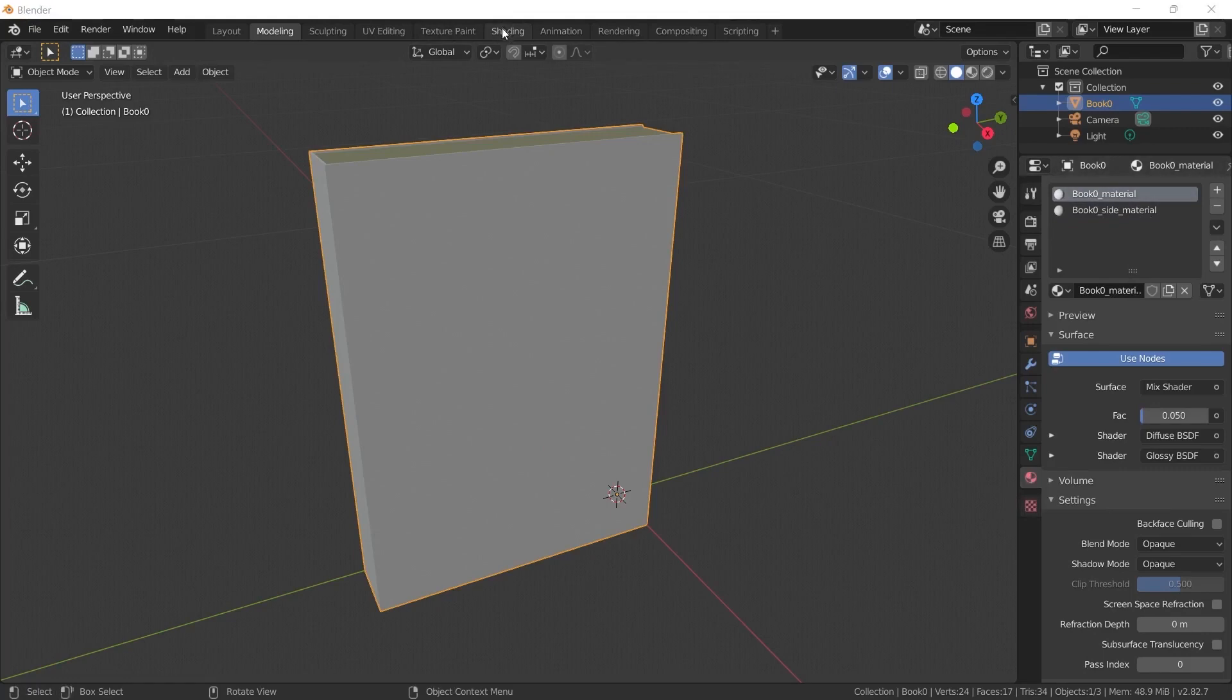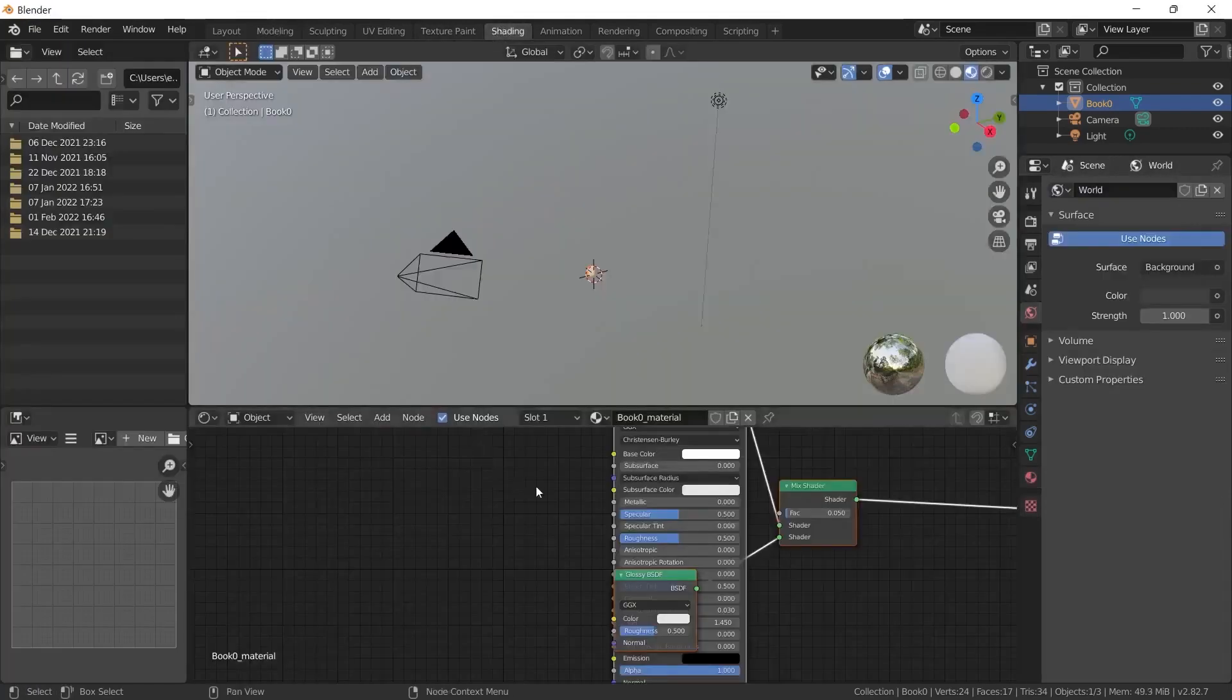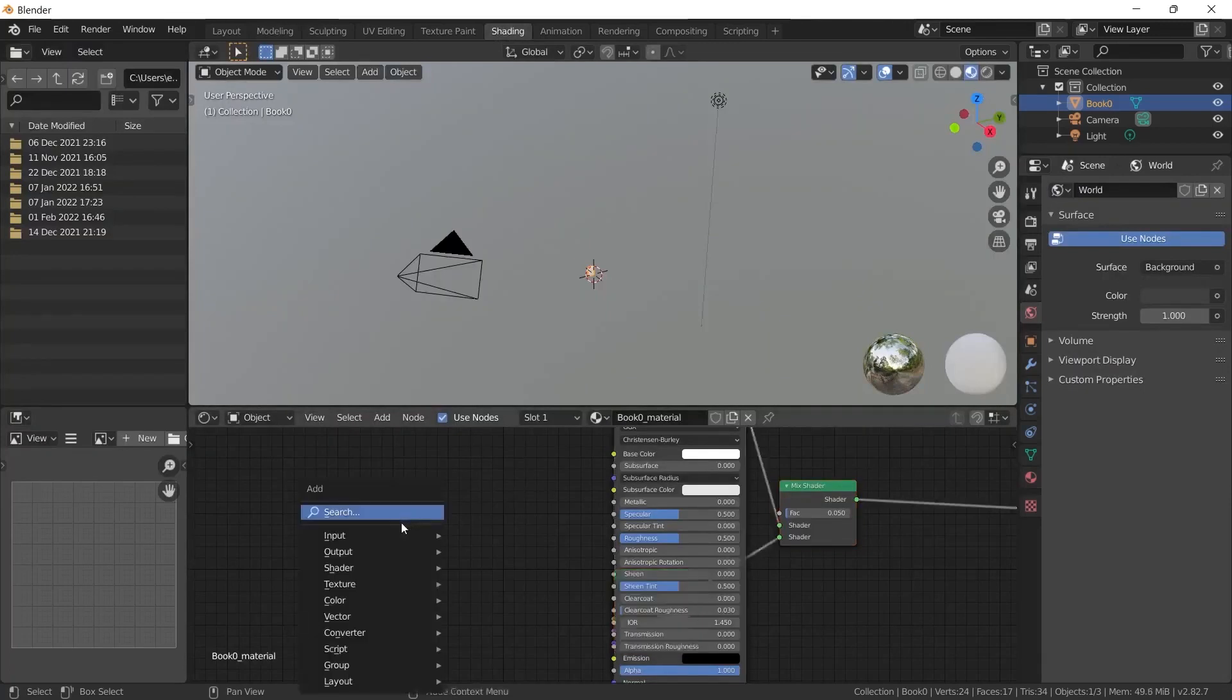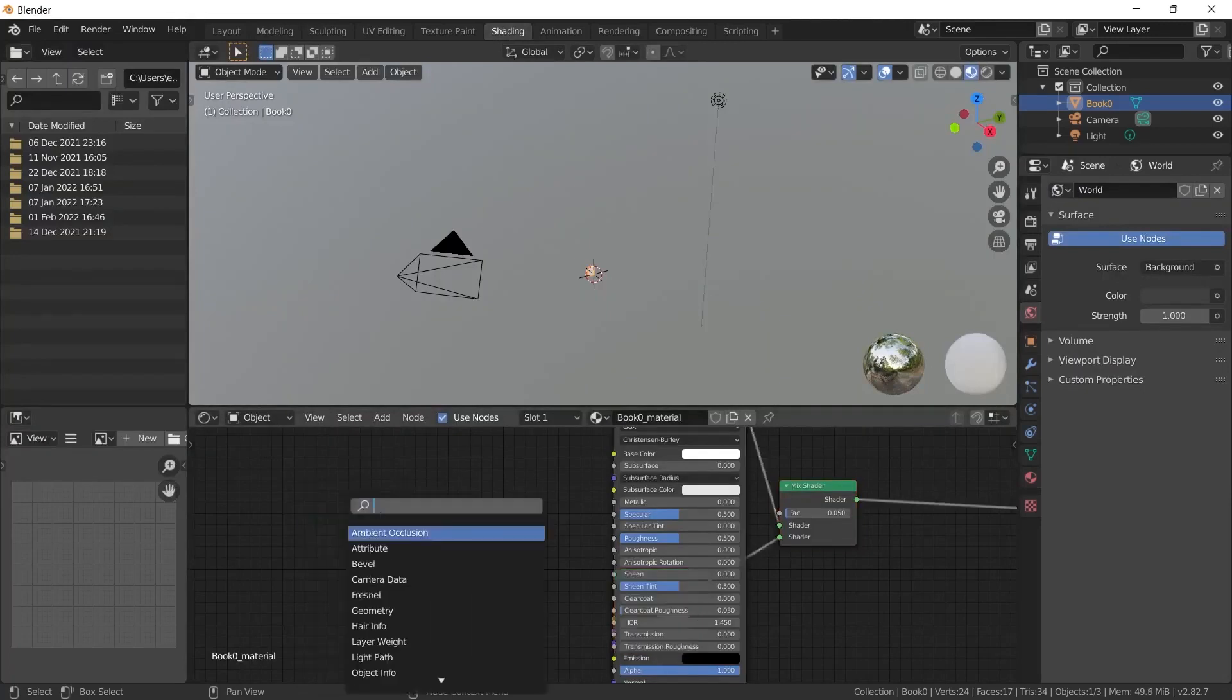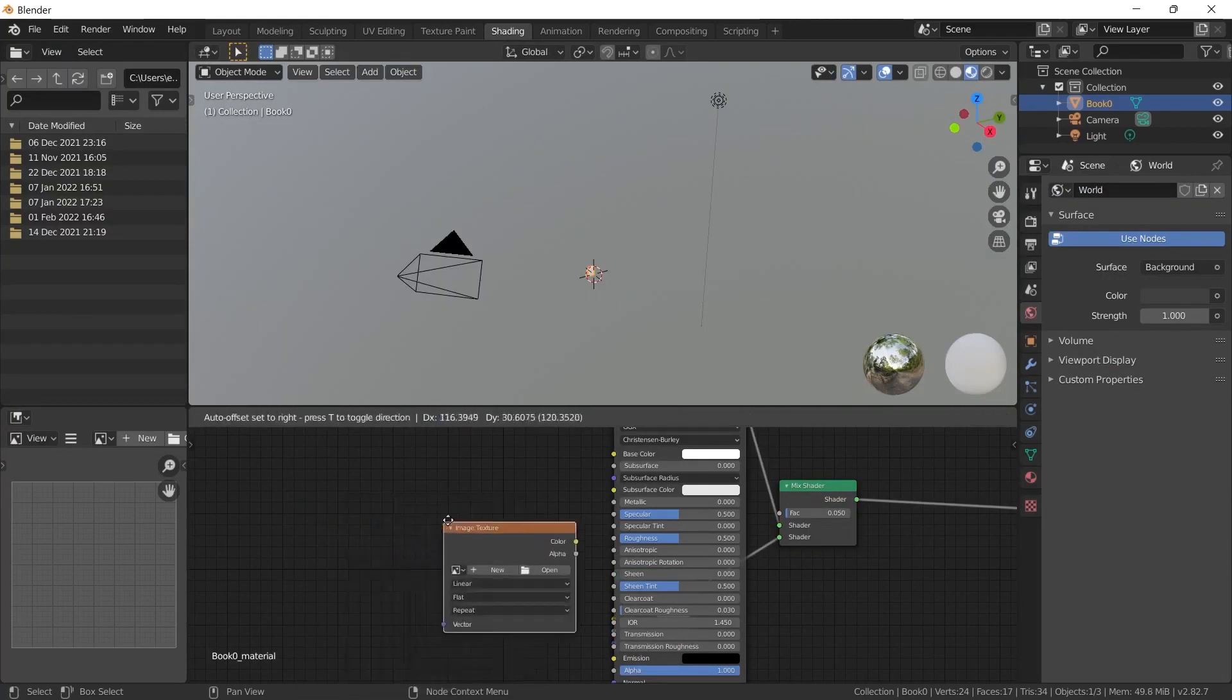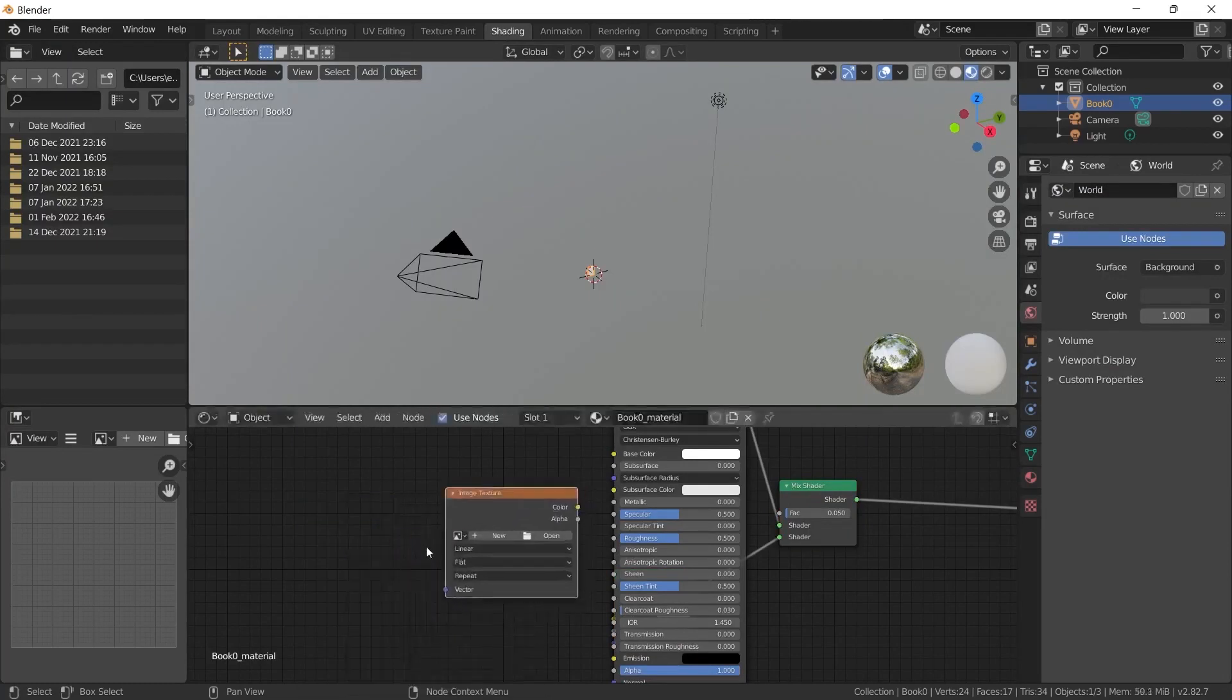We use this tab to add materials and edit material properties. I press Shift A in this area and there is a search section. I will type image texture in this search. When you type a few letters, only one option appears. I click on that and add it to the scene.